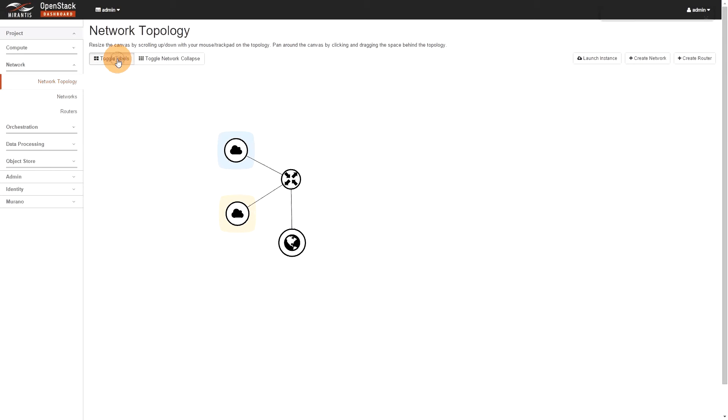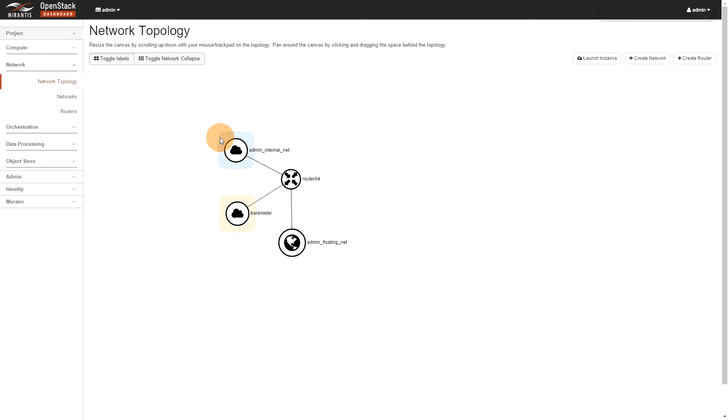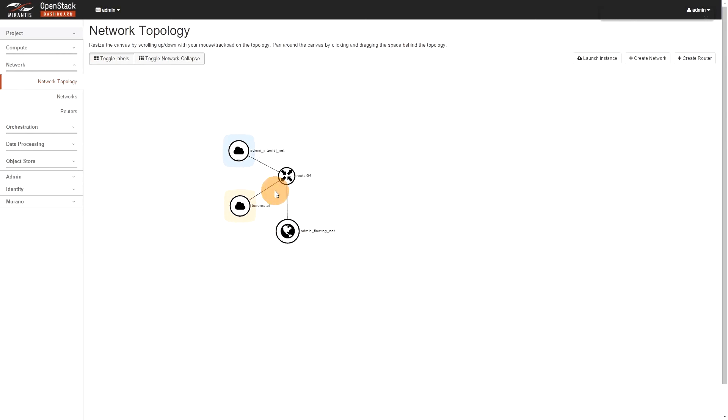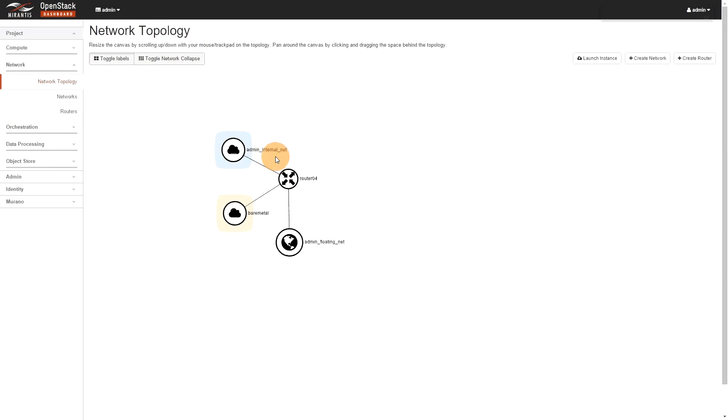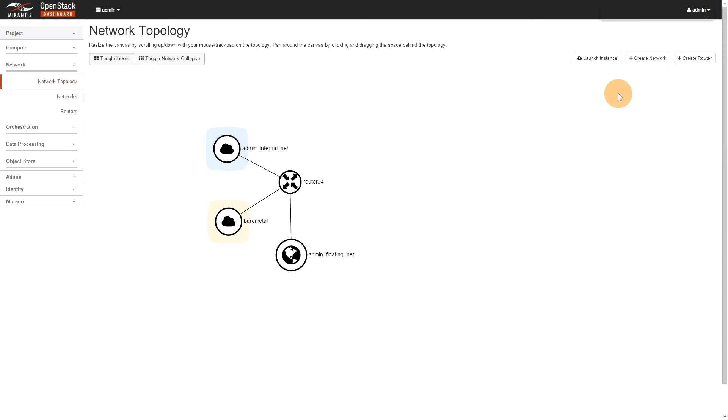You can toggle the labels, you can collapse. Of course, there's nothing to collapse. So, let's make something to collapse. So, what I'll do right now is just spin an instance and you'll see how it actually maps out here on the network side of things.